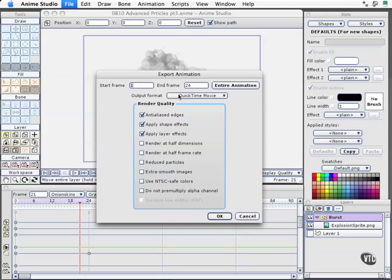So with the QuickTime movie option selected, frame 1 through 24, we've got some other options that we'll explain in more detail later on.